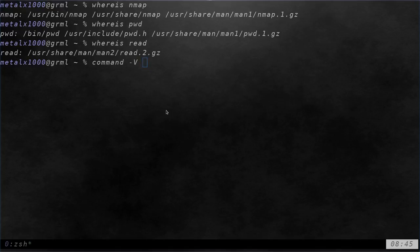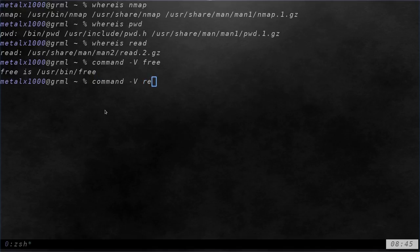But here with the dash capital V switch we can type in something like free and it tells me where the executable is. But if we did one like read it's going to tell me that it's built into the shell.